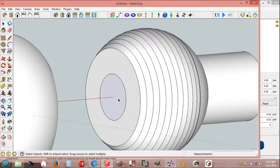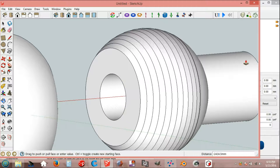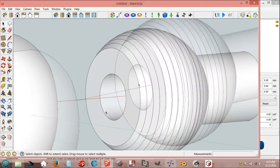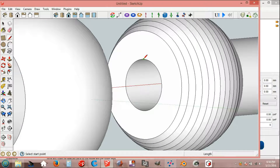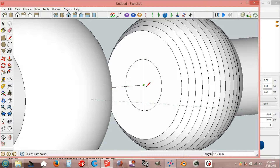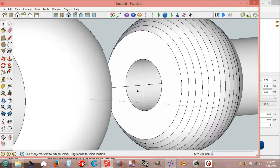Select, push-pull tool, push, end point. Line, end point, end point, and delete.